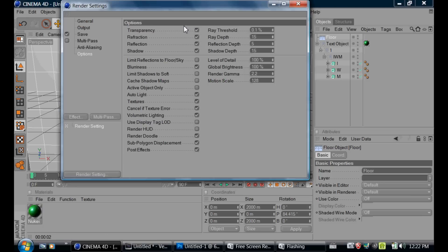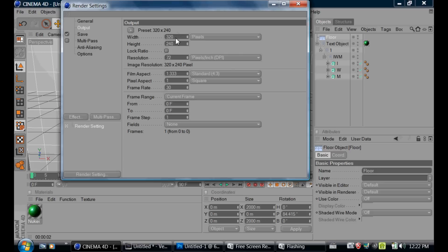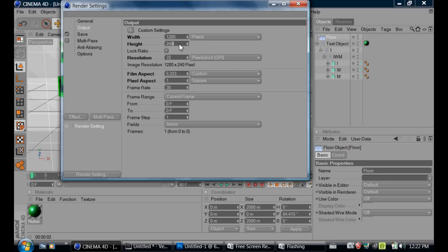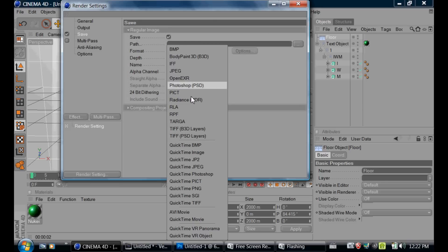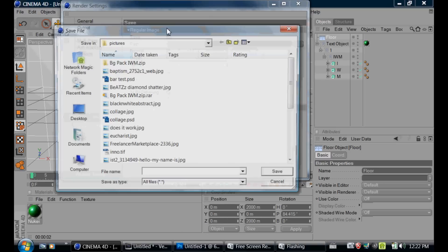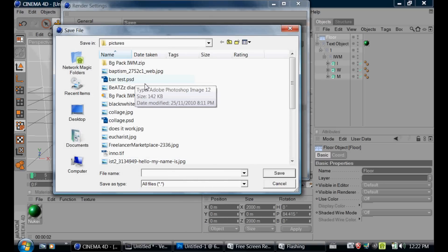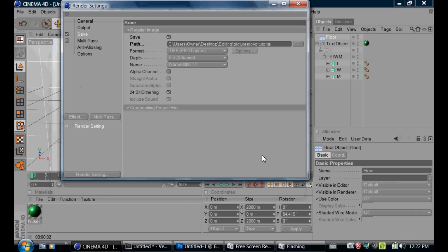You're going to click this button right here — that's for the render settings. You're going to go to Output, and for your pixels you can choose whatever you want, but I'm going to do 1280 by 720, whatever your Photoshop size is going to be. Then for Save, you need to save it as a TIF file for PSD layers, and you're going to create a path and put it wherever you save most of your pictures. Then you can close out of it because we're not going to change anything else.